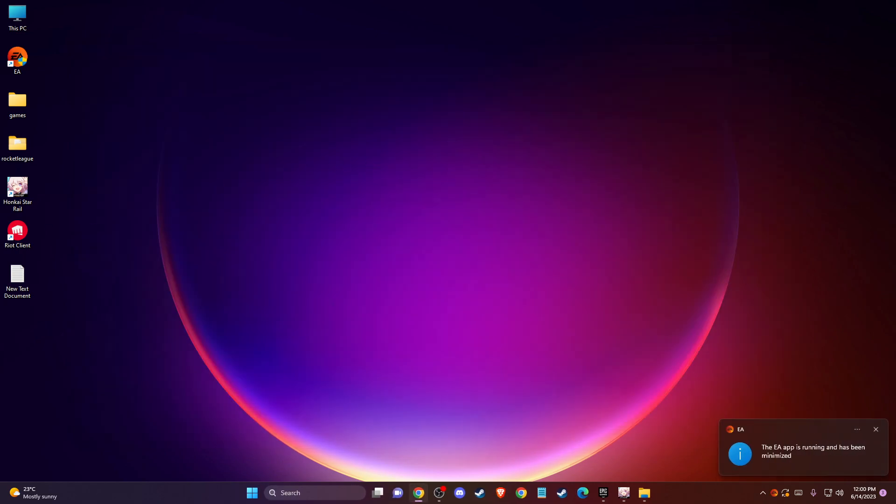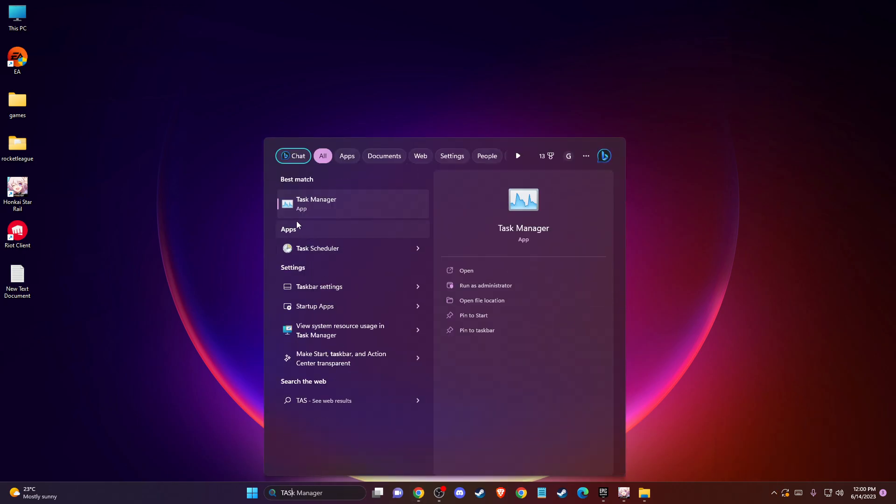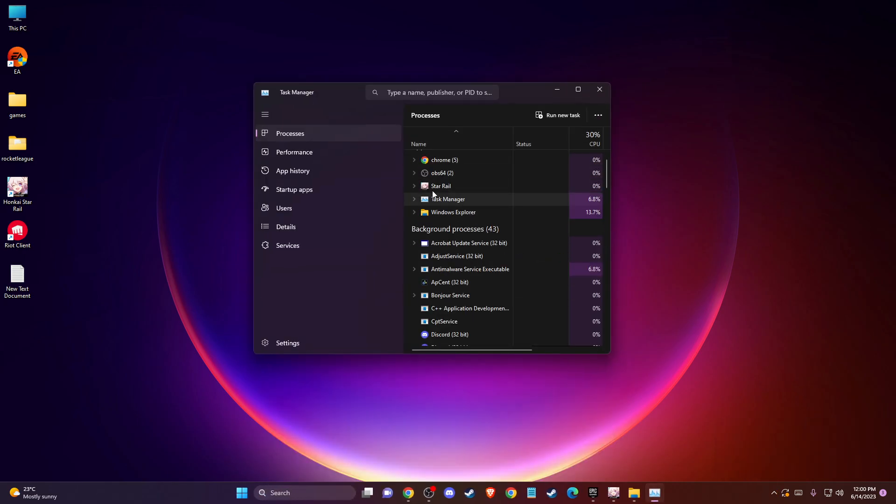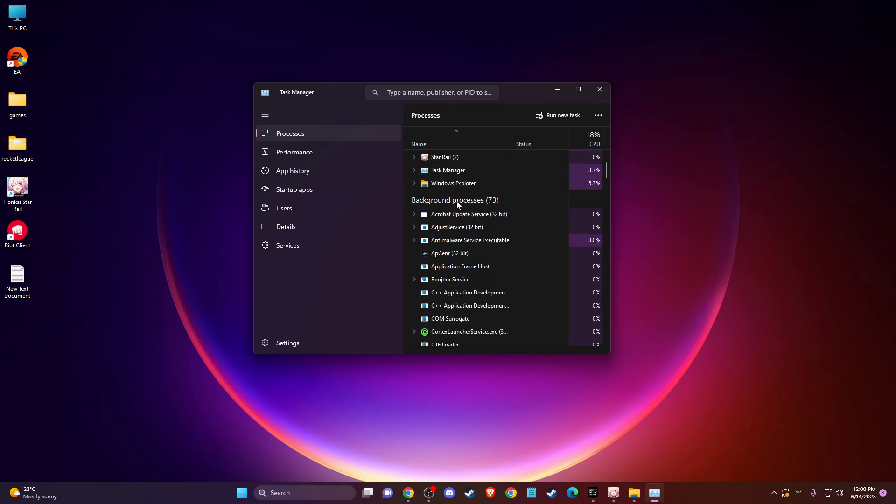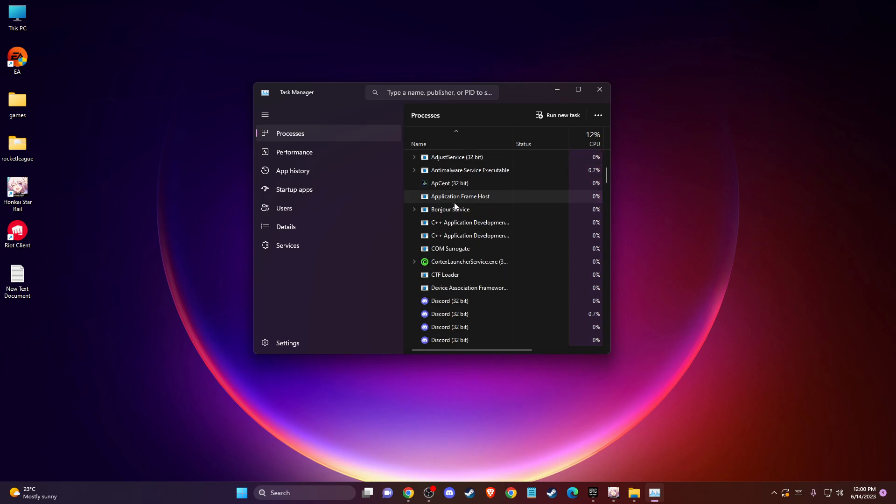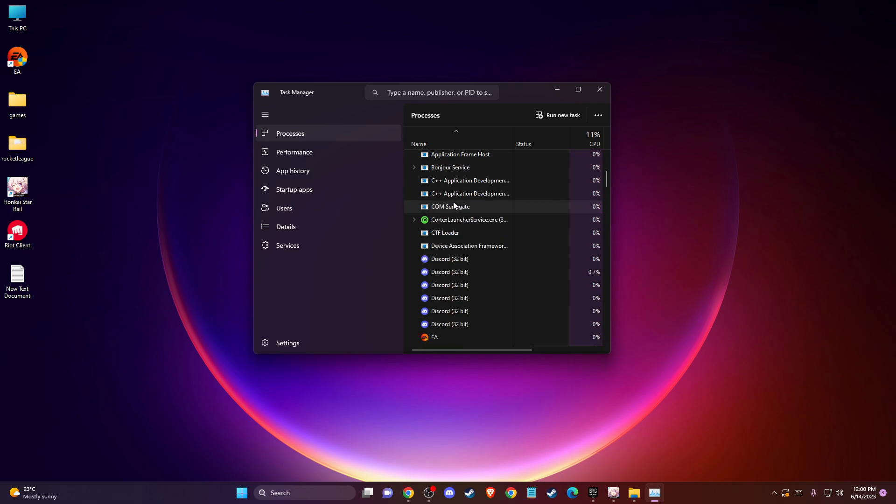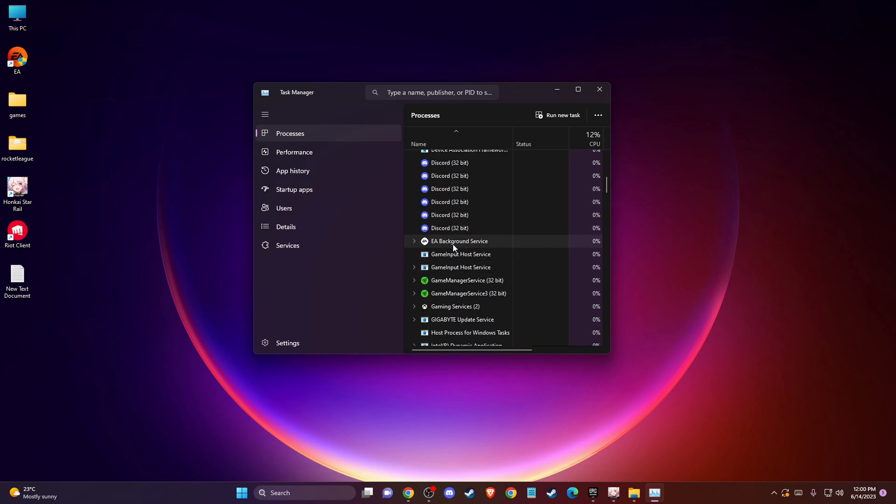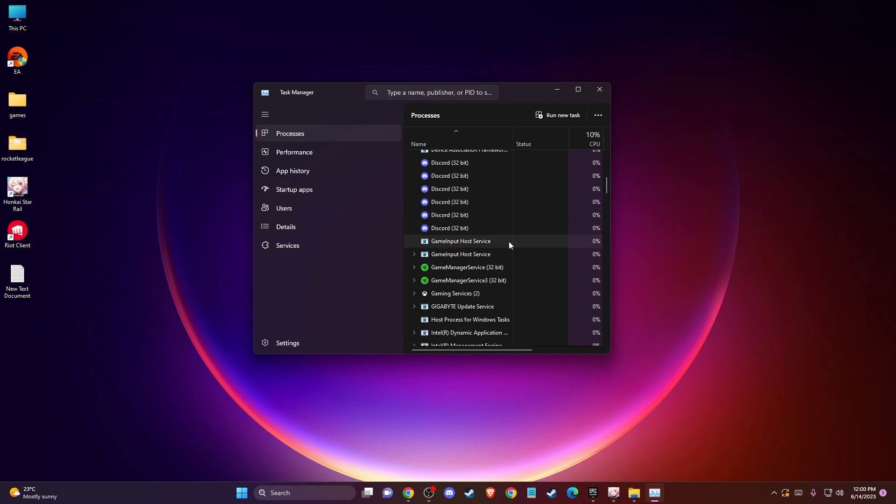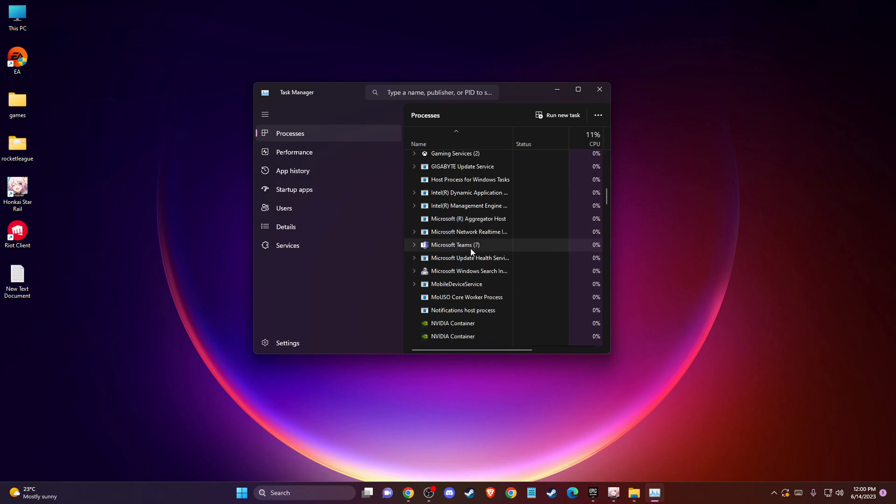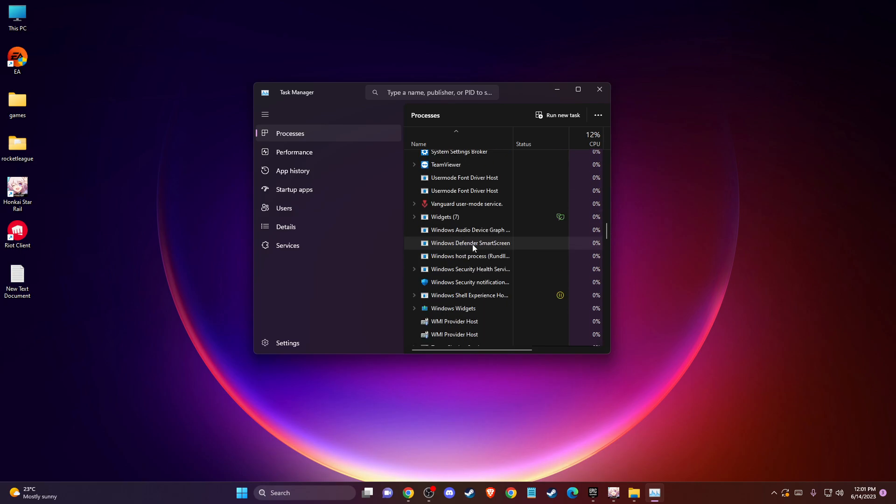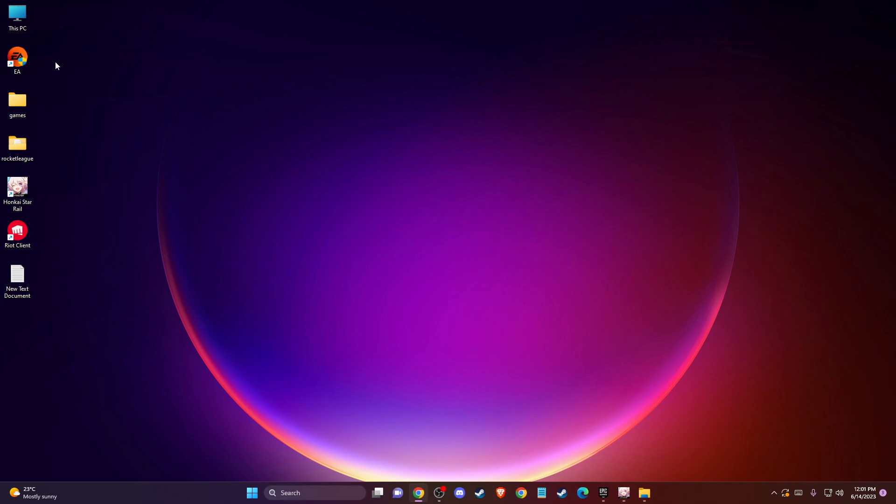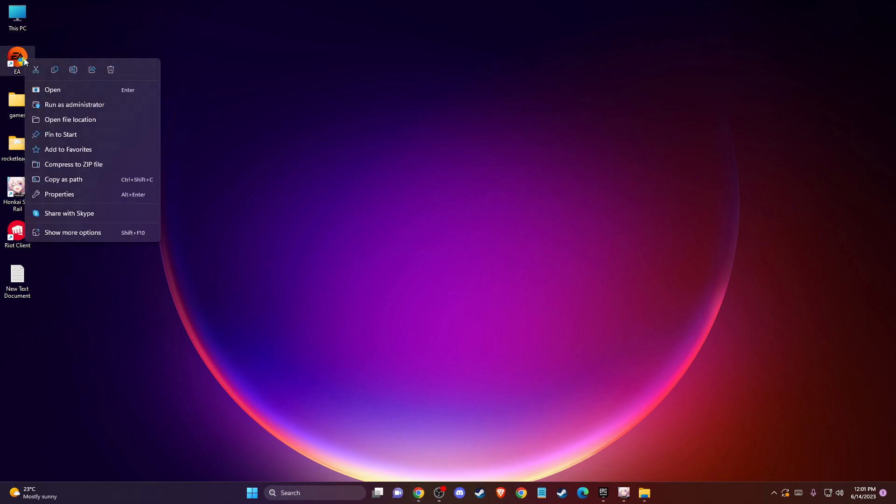If the problem persists, another thing you can do is go to task manager and close all the tasks related to your app or the game itself. In my example, it will be EA and all the EA tasks. After you do so, try to run the app as administrator.